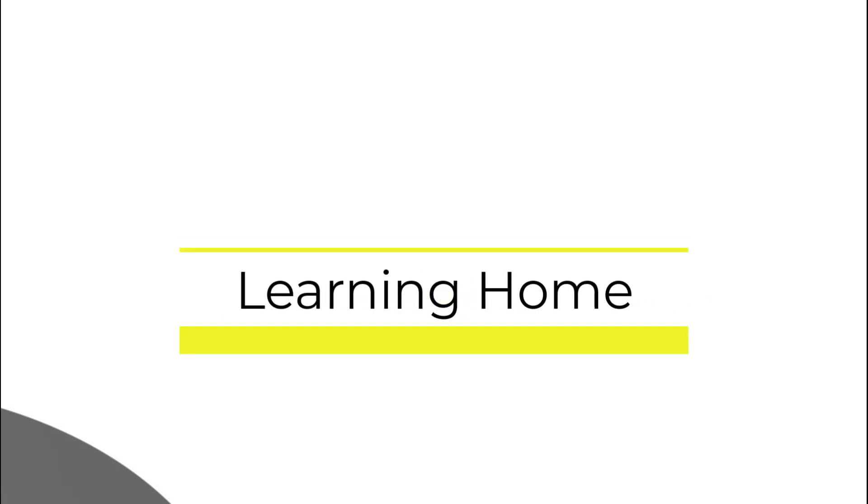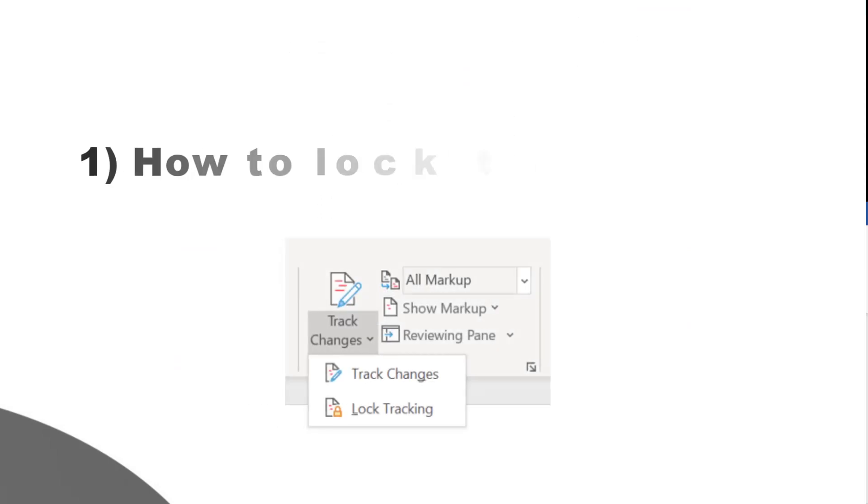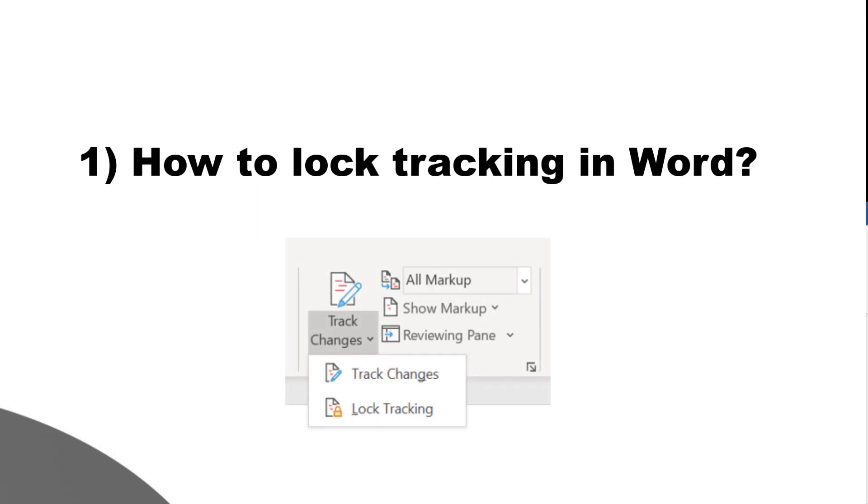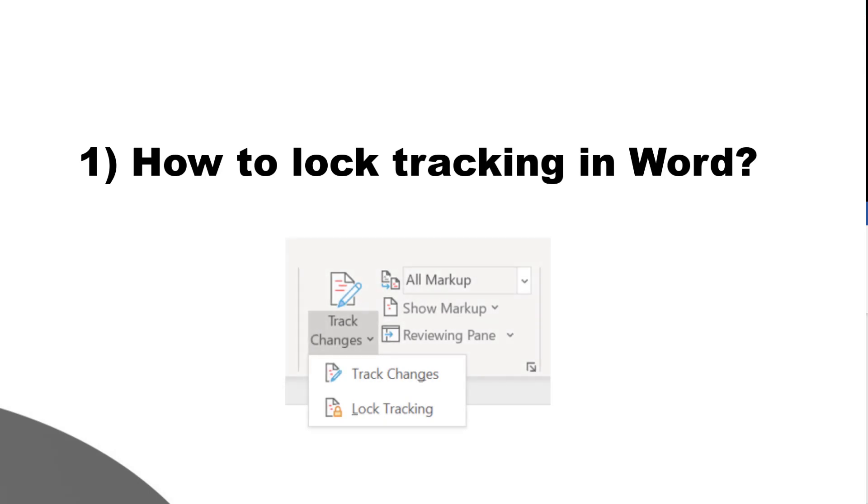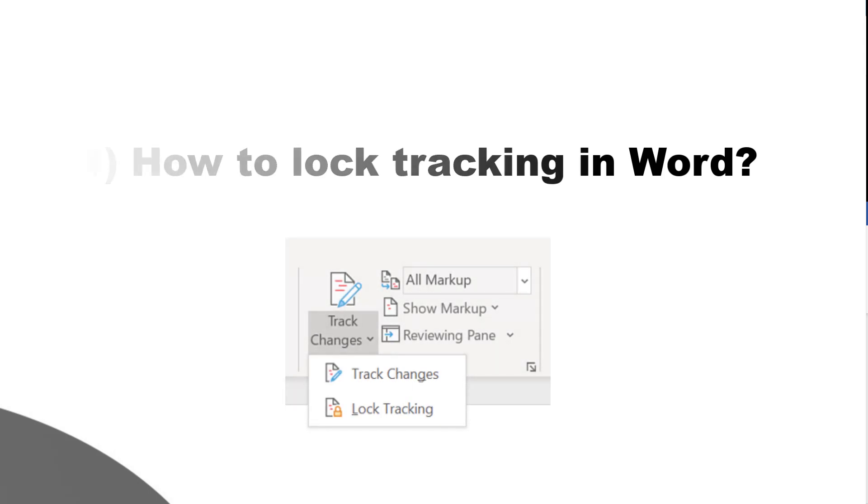A very warm welcome to the Learning Home. In this video we are going to discuss how to lock tracking in Microsoft Word. Before I start the discussion I'd like to bring to your notice that I'm using Microsoft 365, which is the latest version as of now. If you're using a different version of Microsoft Office, then you may see a little difference in appearance and tabs and commands.